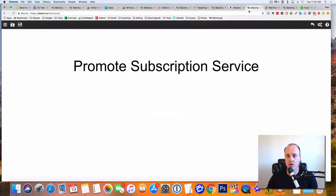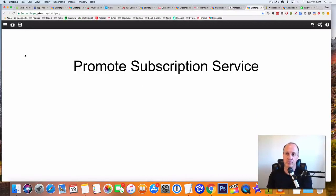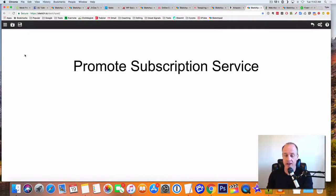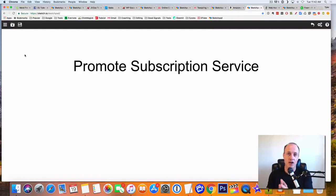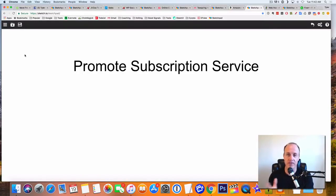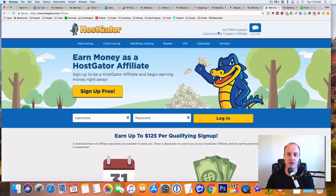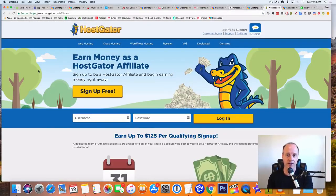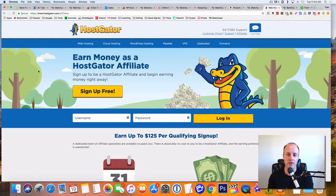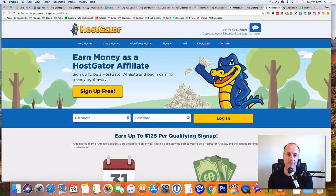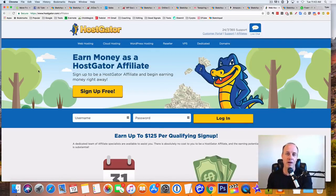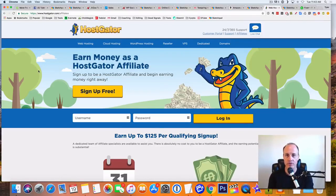So the next one is going to be promote subscription services. So what are subscription services? They are a monthly fee and it's great money that comes in every month. So an example of a subscription service is going to be HostGator. HostGator will actually pay you up to $125 per qualified signup. And what they'll do is every month that somebody uses hosting, they will send you a check.